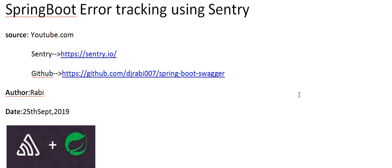Today I'm going to discuss the error tracking tool Sentry. It's an online tool for error tracking. In any application, if you get an error, you see it in the console or in the log. But with Sentry, the error is visible online and you can share it — not only within your team but also on social media — to get help. You can identify the frequency of errors and similar kinds of errors.